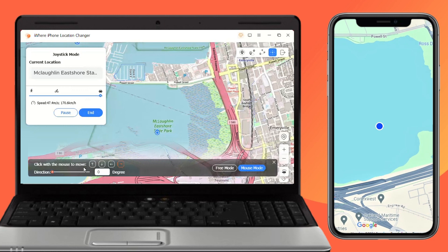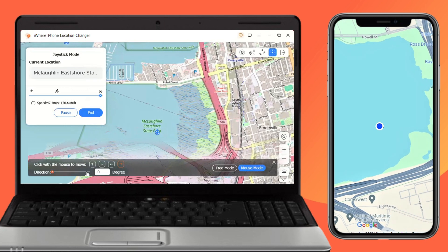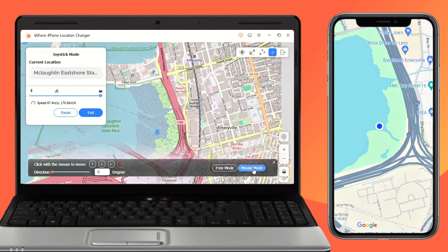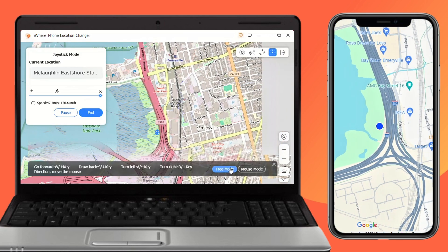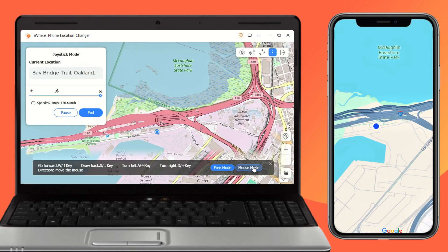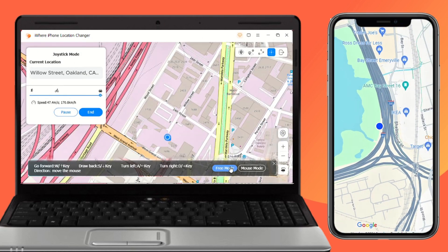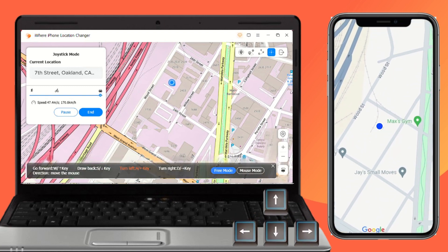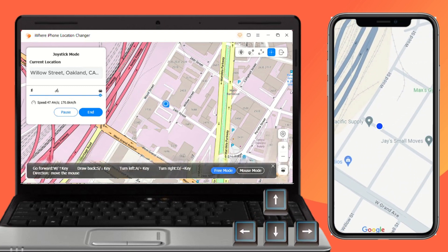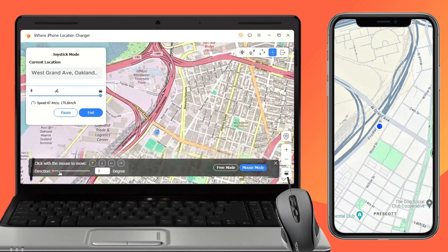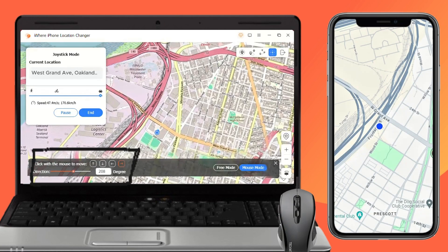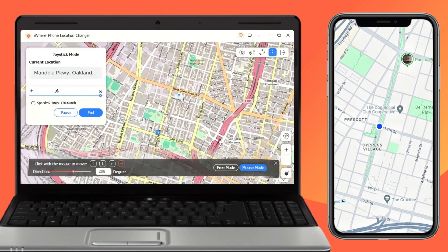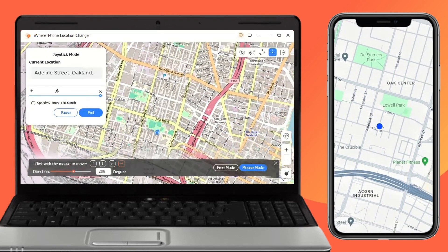Then using Joystick Mode, you can customize the direction to go to any location. There are two ways to control the movement direction: Free Mode or Mouse Mode. In Free Mode, you can change the movement direction through the keyboard. Mouse Mode supports dragging the mouse to change direction. Both methods can give you a more interesting gaming experience in Monster Hunter Now.